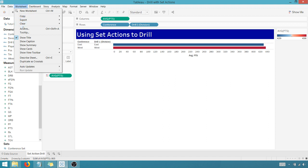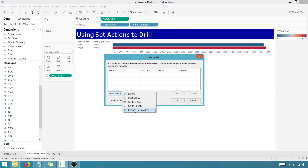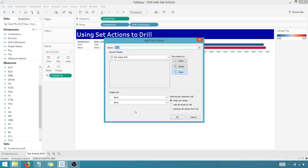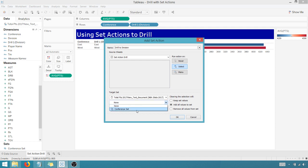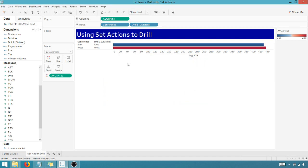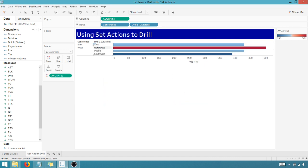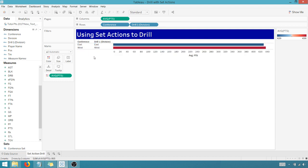So now if I go up here to actions, I'm going to add an action. Notice that I have a change set values option now. I'm going to change set values. And this set action, we're going to name this drill to division. That's the name of my set action on select. I only have this data set here and it's going to work on the conference set. When I clear the selection, I want to remove all values from the set. So I select okay. Okay. And I have that. Now when I come in here and let's see, click West, boom. I've drilled it Northwest Pacific and Southwest. And then I can bring it back up. So that's great.